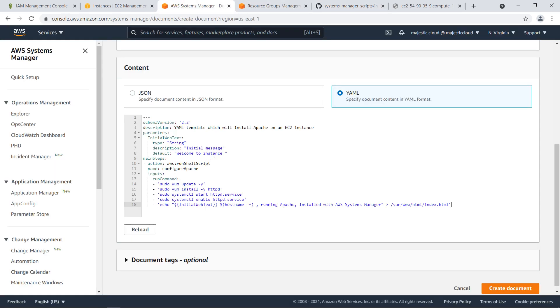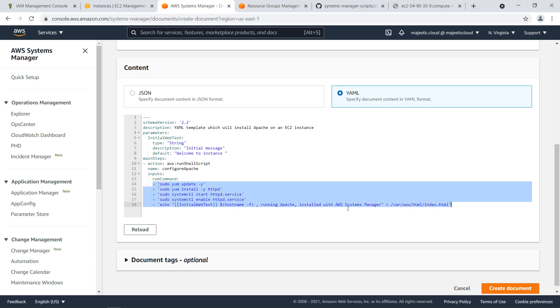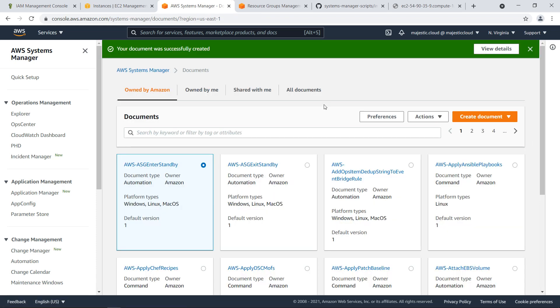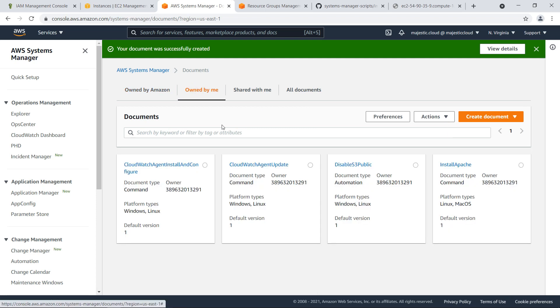I will copy this and explain what it does. This is a YAML file which defines the commands that will be run by Systems Manager. Basically this is the important part, the run command which will do a yum update, install the Apache service and start it, and then enable it. And also we'll create an index.html file with this initial message. Let's create the document. Document is created.